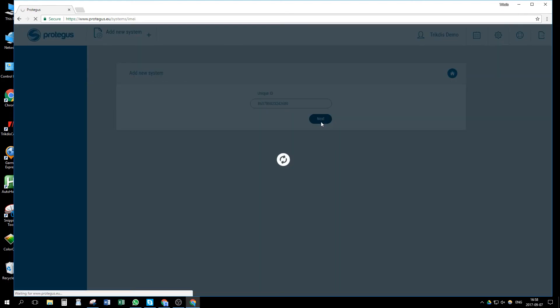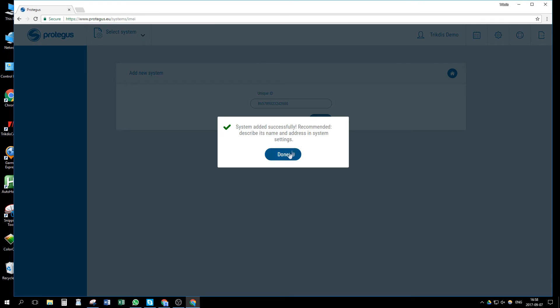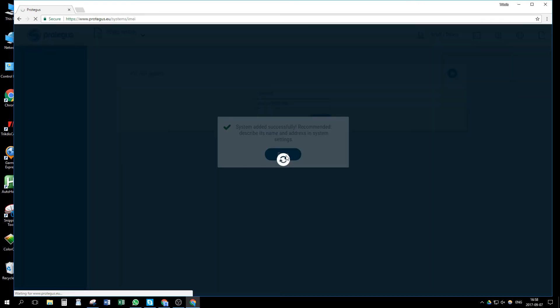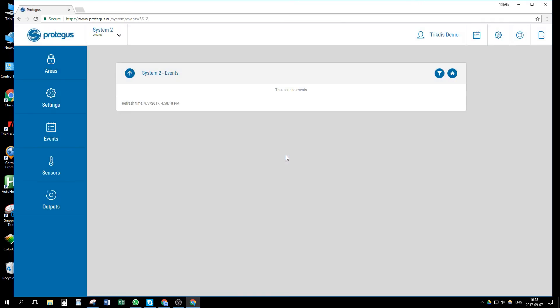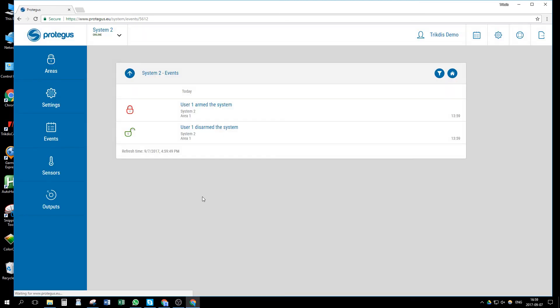Once the system is added, we can test our installation. In Events window, we can see the first incoming events. Arm disarm the system locally with Paradox keypad to receive them.